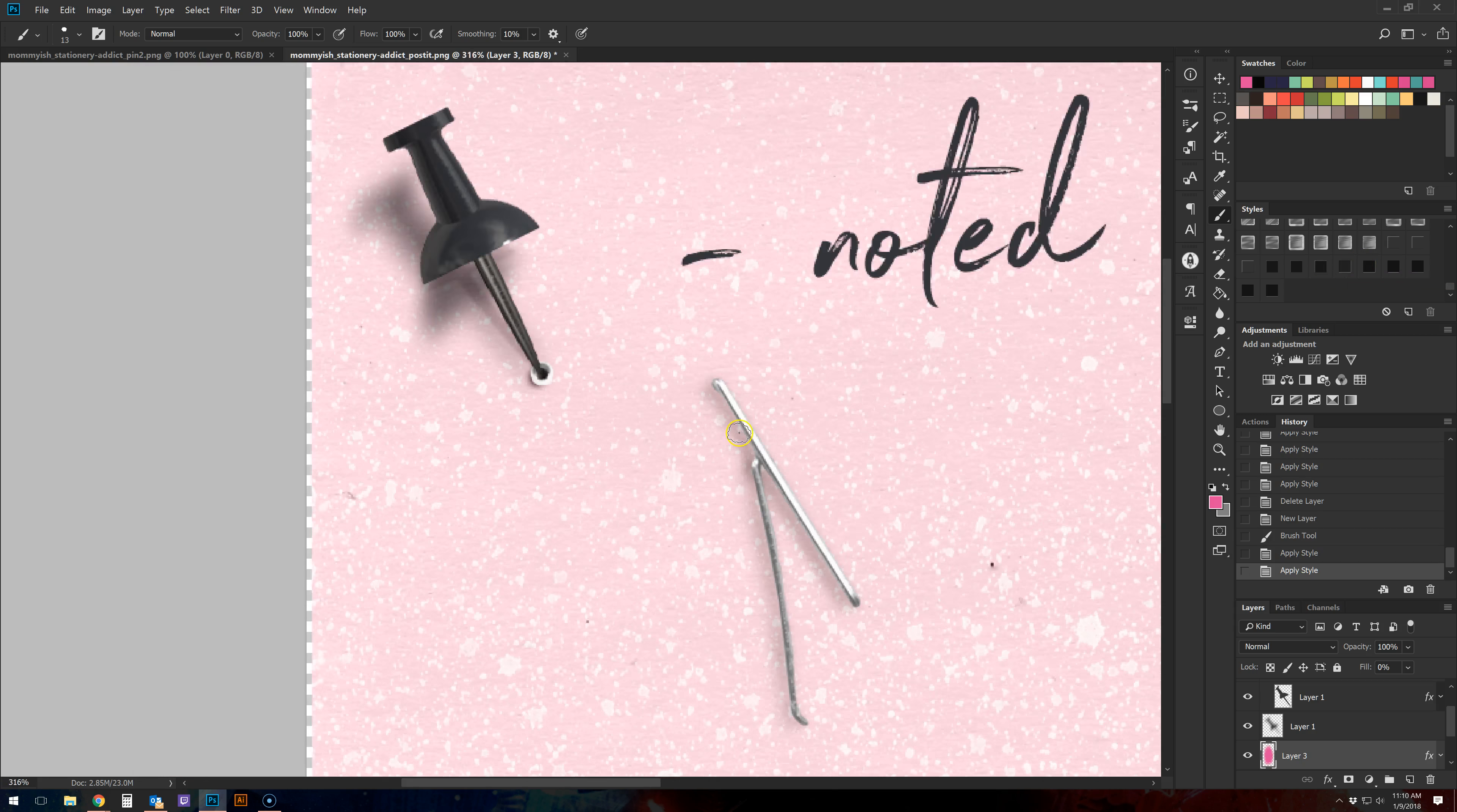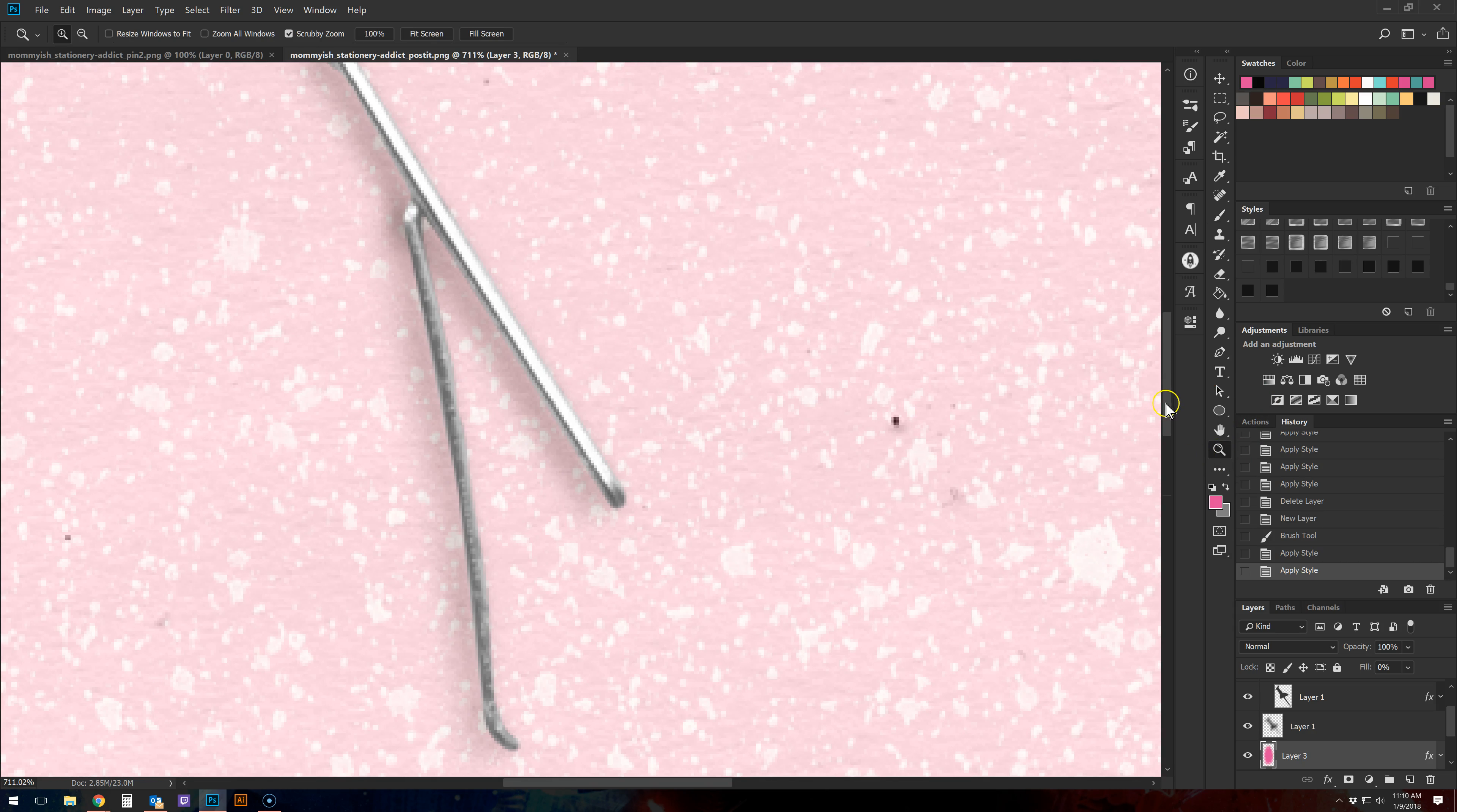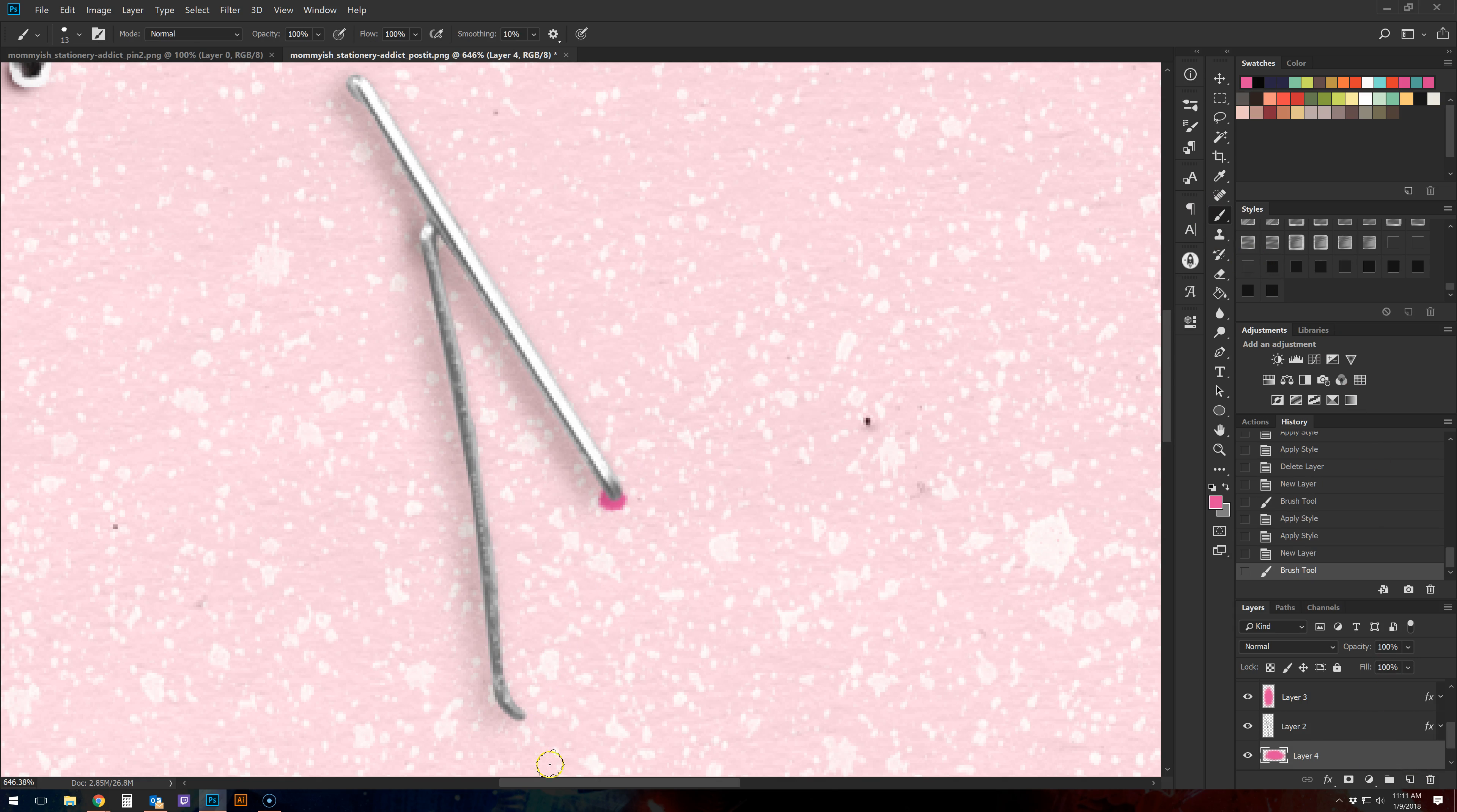All right, so now we're gonna do the same thing, this time with the staple. I've zoomed in really close so you guys can see. Just creating a layer underneath my element and I'm just gonna stamp.